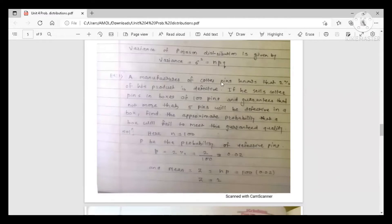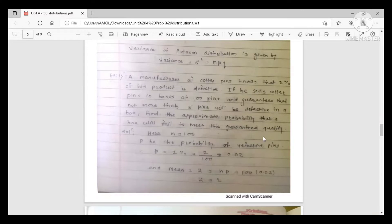Example 1: A manufacturer of cotter pins knows that 2% of his product is defective. He sells cotter pins in boxes of 100 pins and guarantees that not more than five pins will be defective in a box. This 2% is the standard probability of defective product given by the manufacturer.